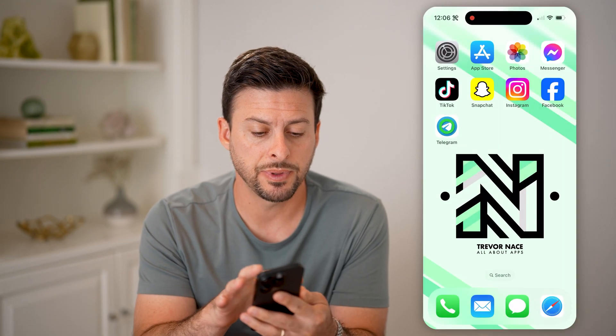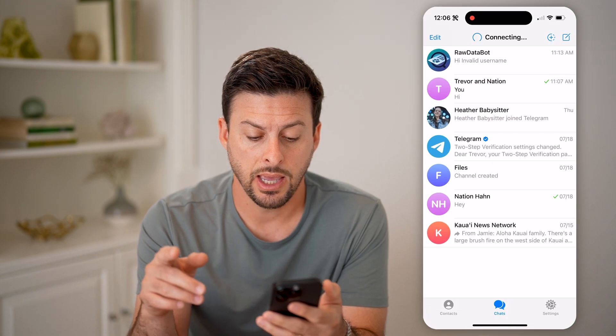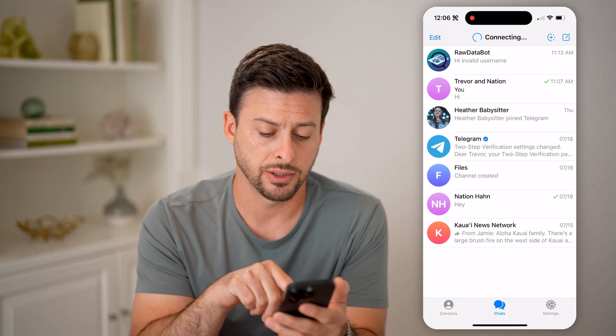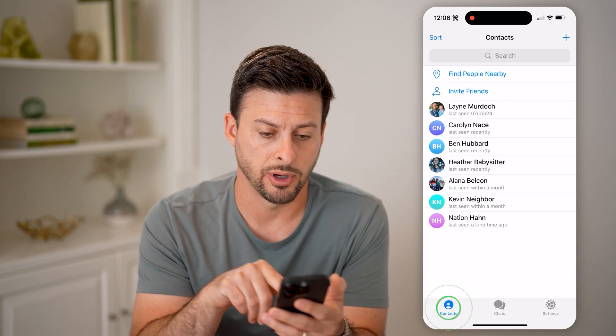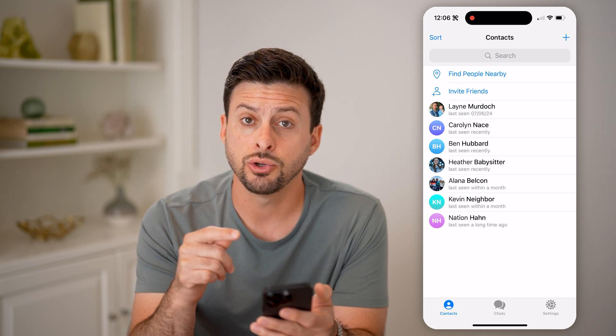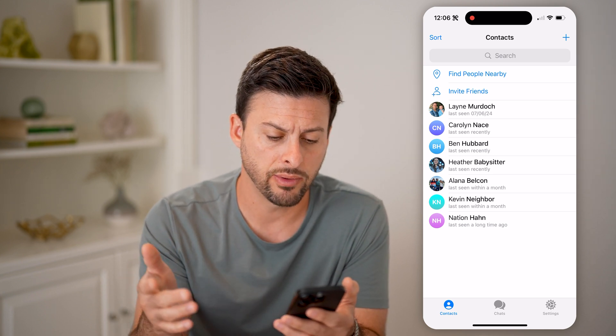Now let's open up the Telegram app here. On here, you can always tap on Contacts at the bottom left, and it will show you all of your contacts' last seen.